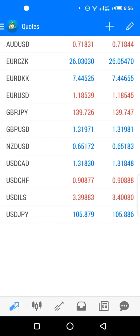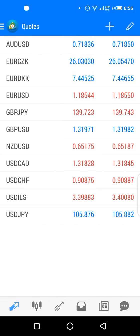Congratulations on successfully setting up your demo account. In this video, I will show you how to use MetaTrader 4.